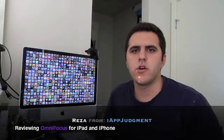Hello everyone, this is Reza from iAppJudgment. Today I want to do a review on a task management app on both iPad and iPhone version which is called OmniFocus.